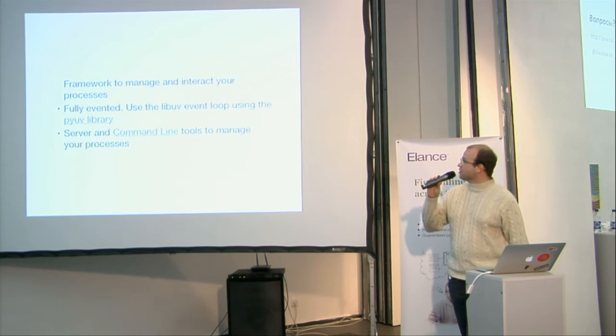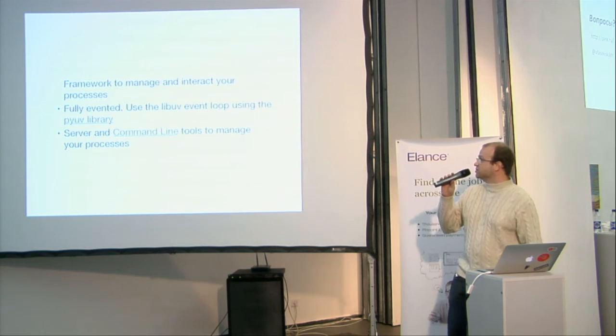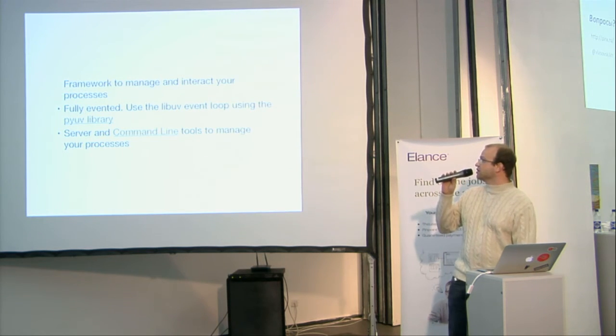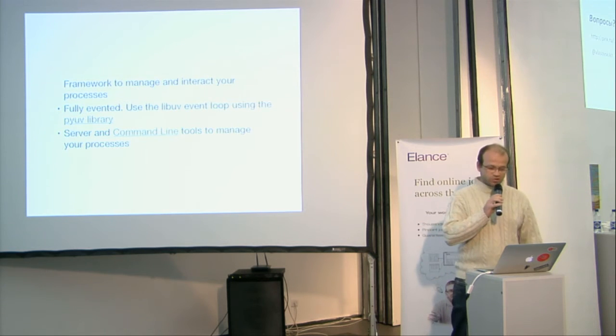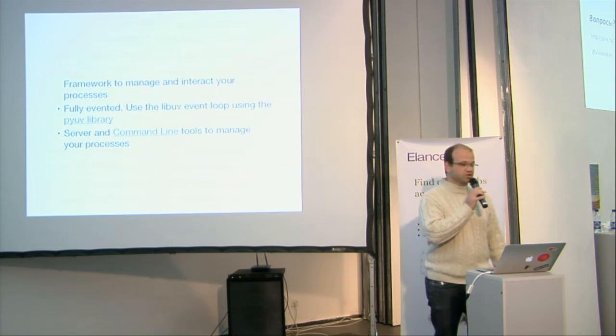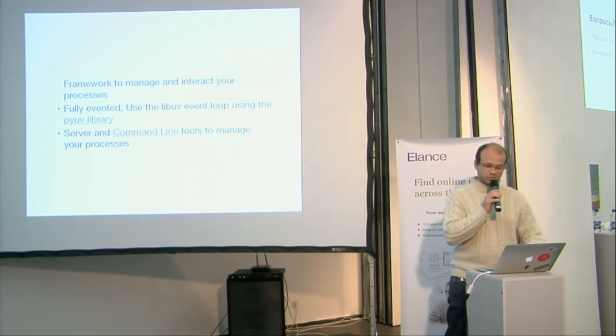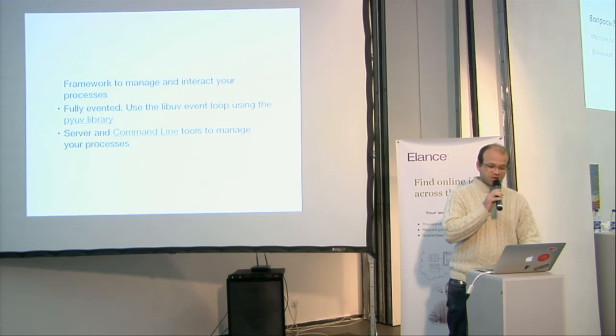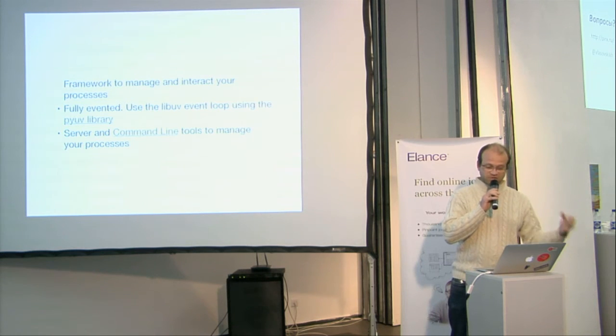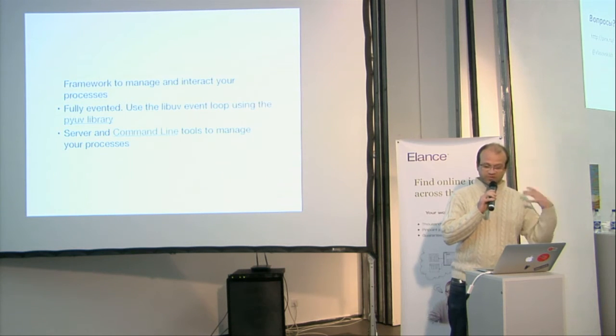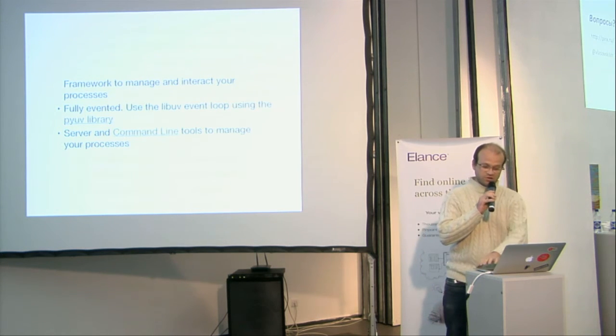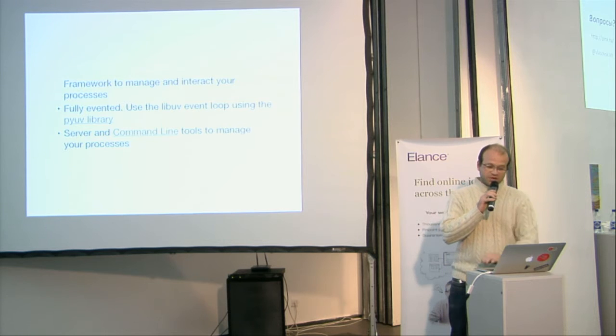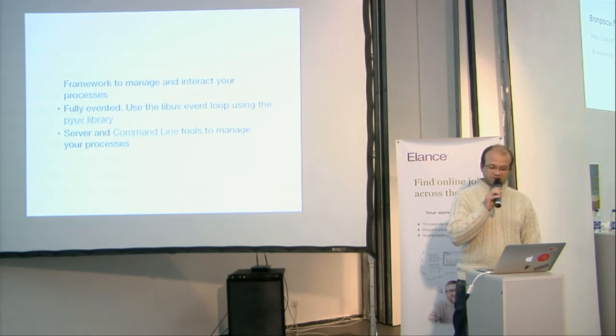So, Gaffer, which means foreman or manager in English, is a framework to manage and interact with your process. This is a framework, and this is also a set of tools that you can use. This is fully invented.